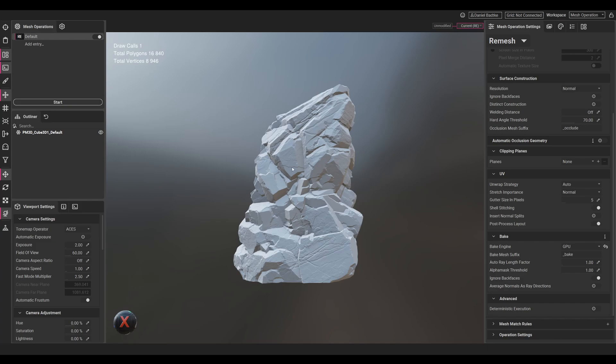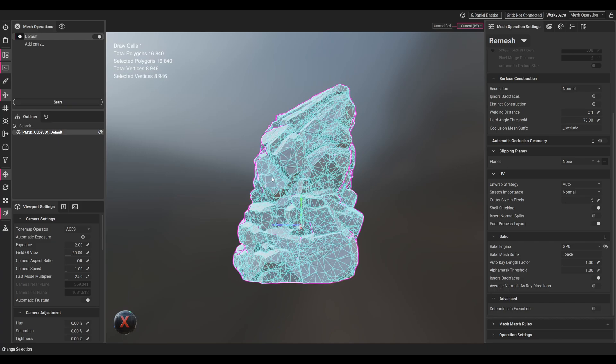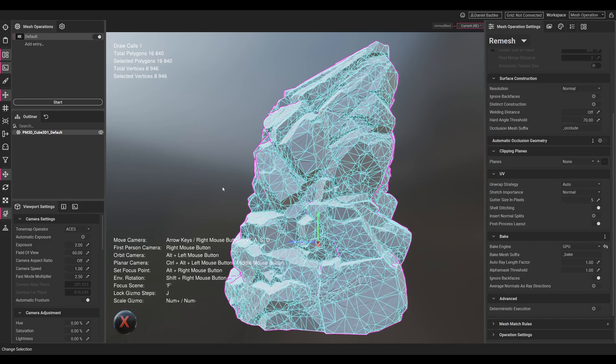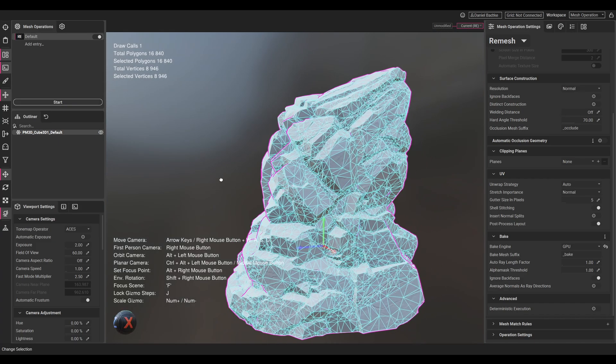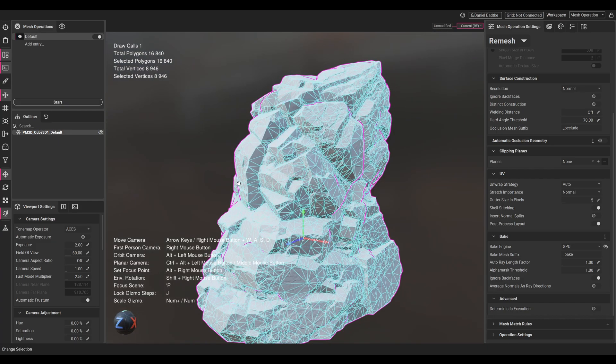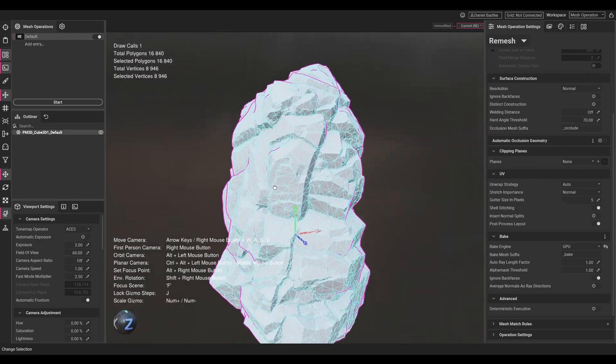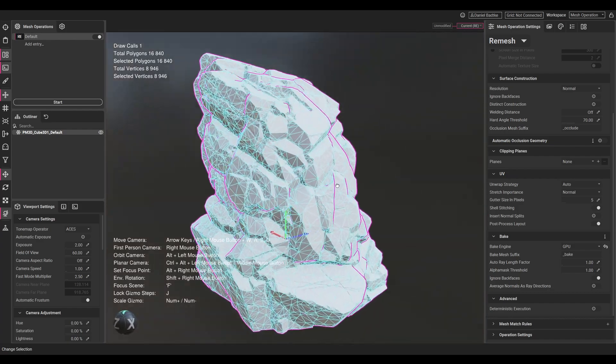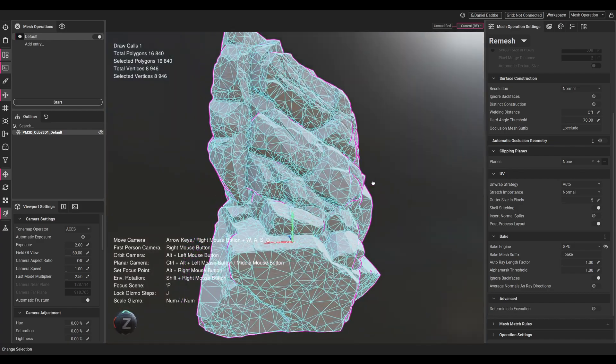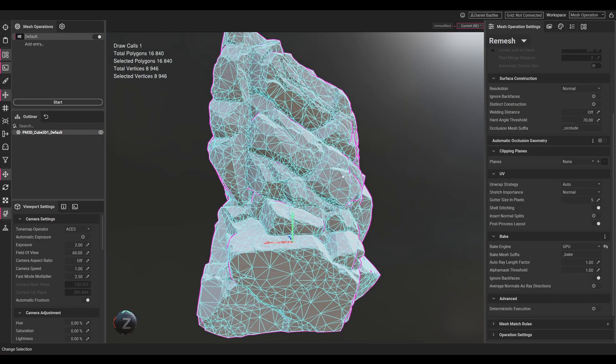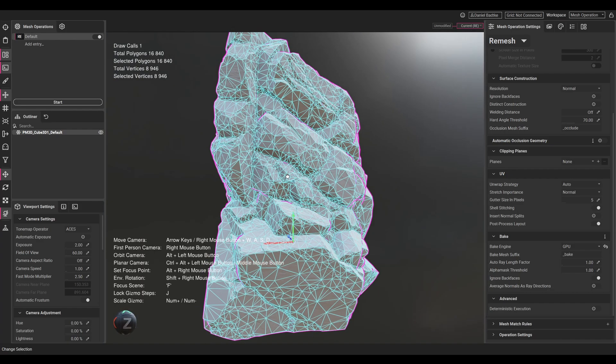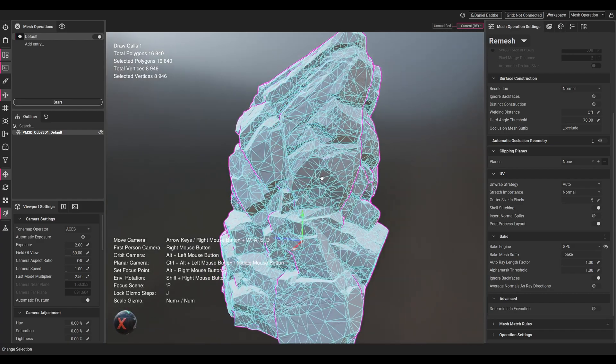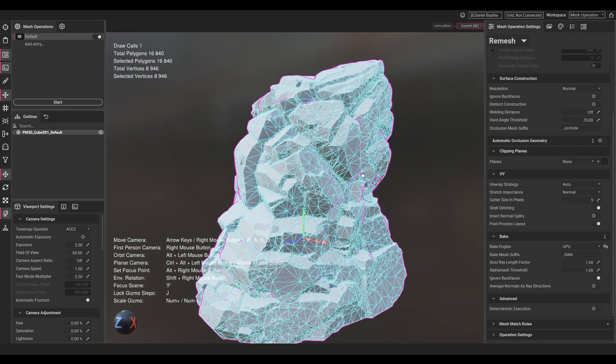With a surface like this, we could optimize it more and reduce the polygon count even more, but I think this looks quite nice.